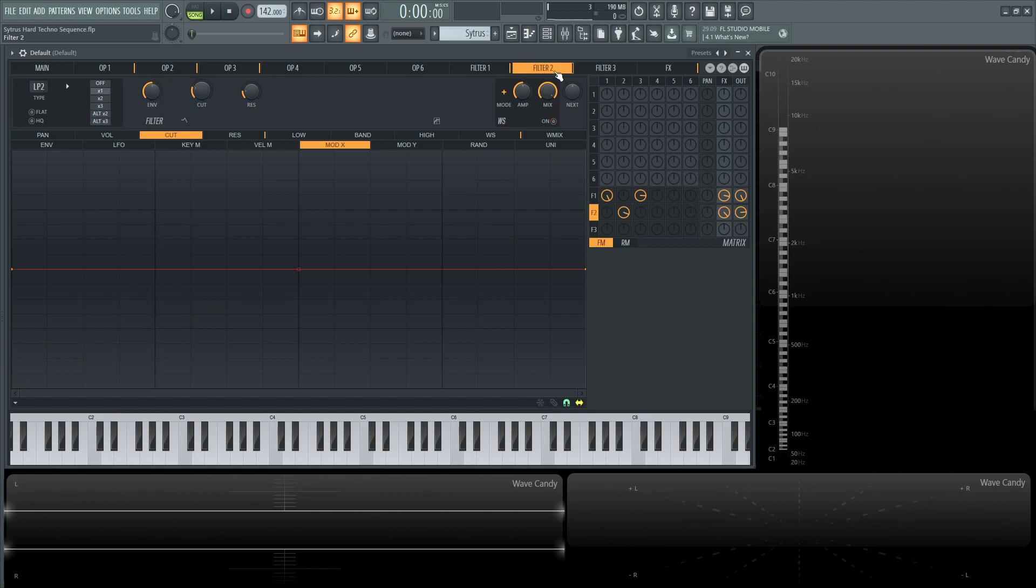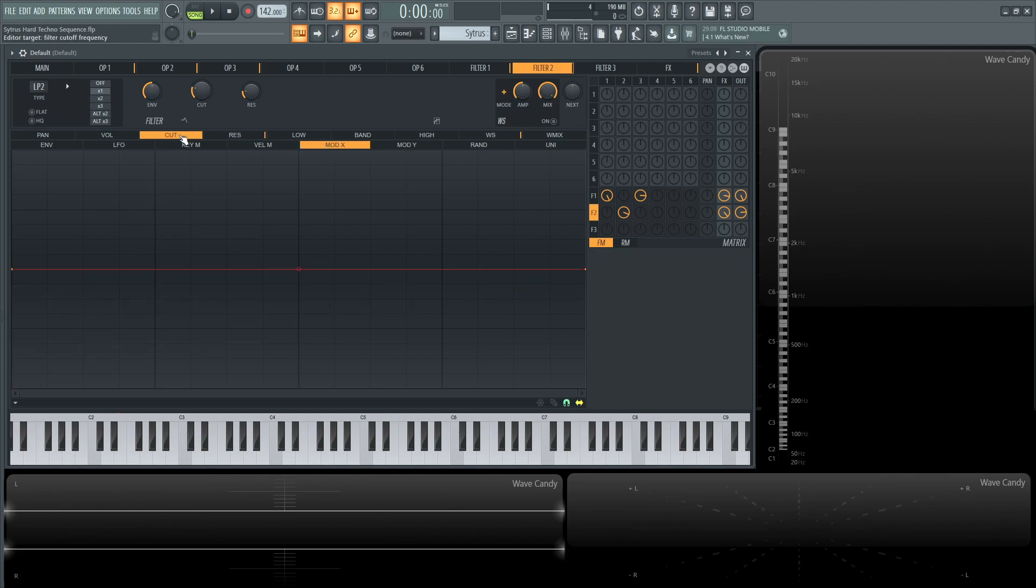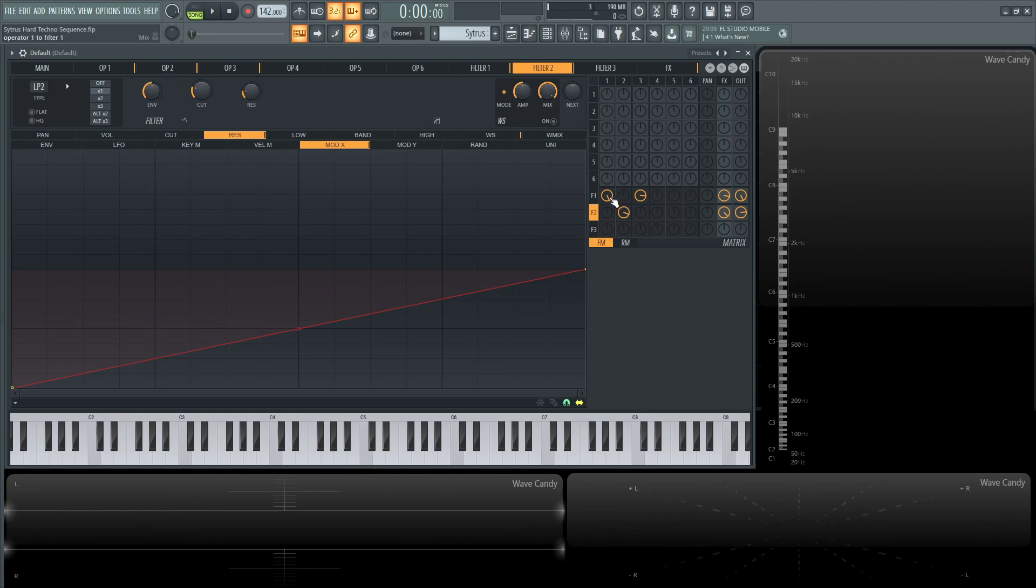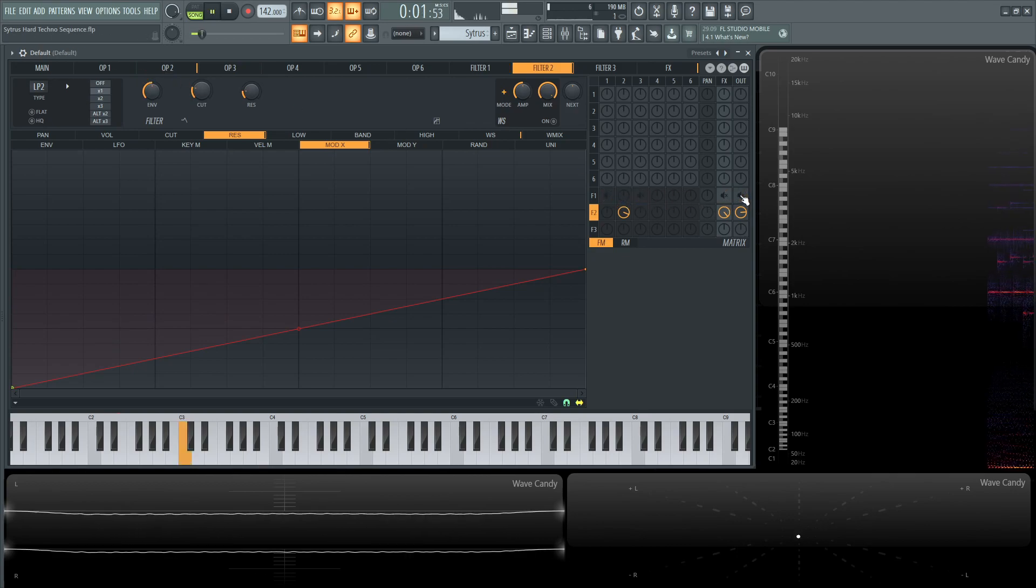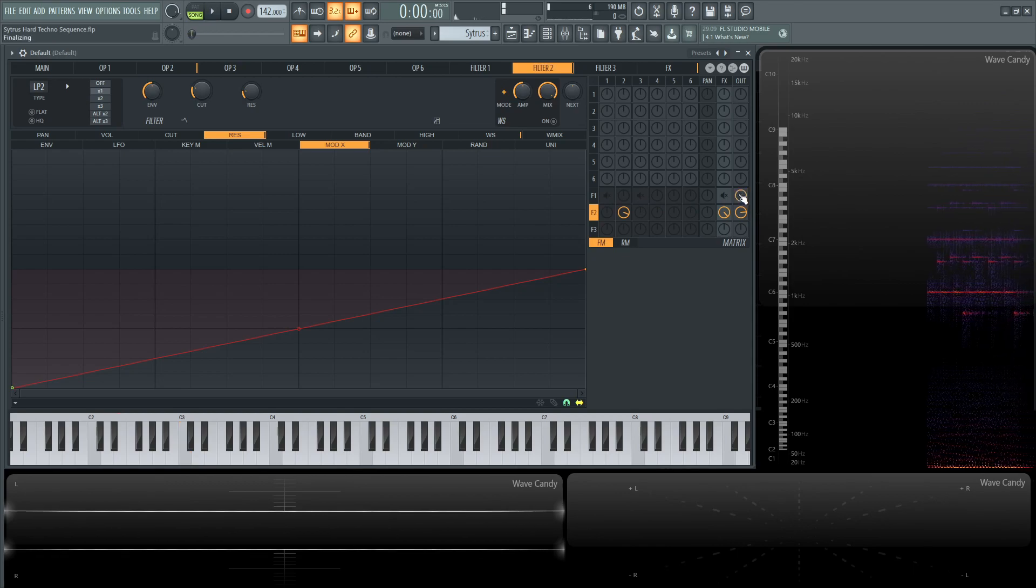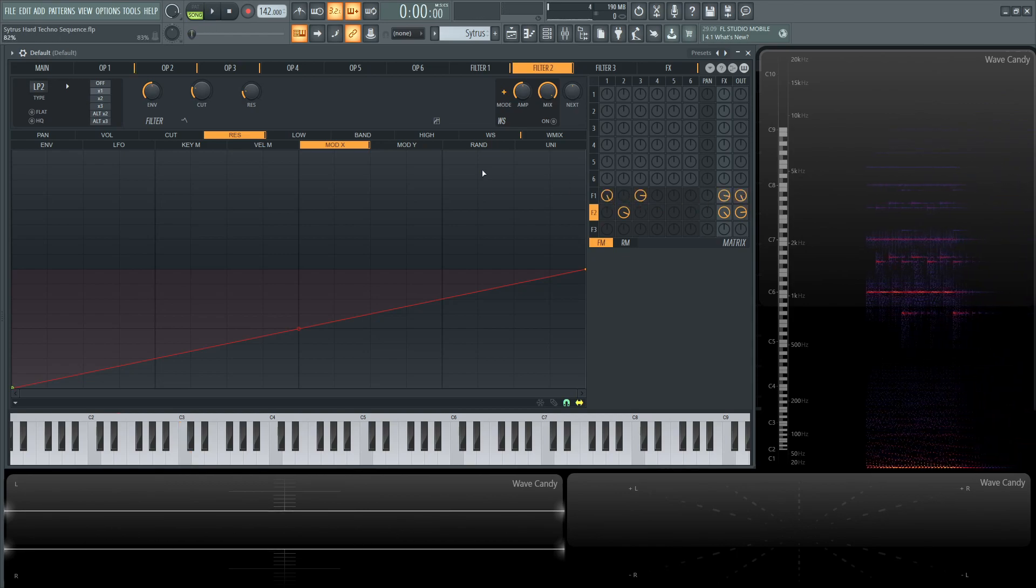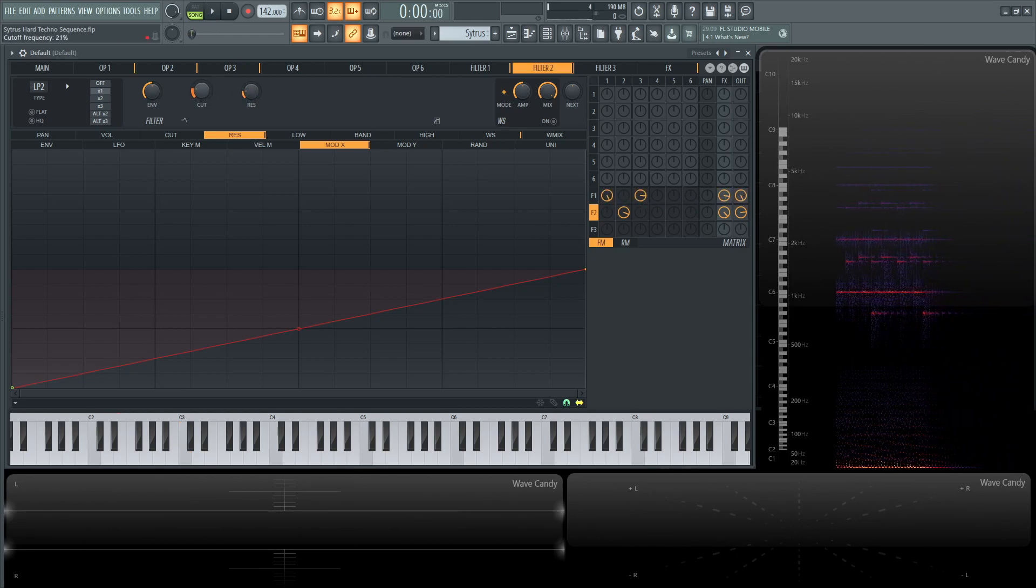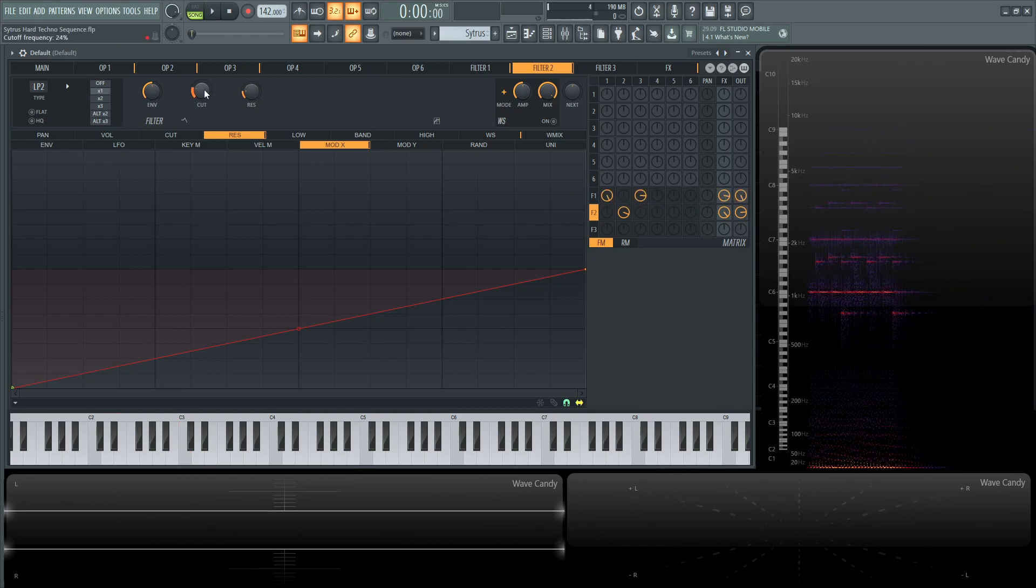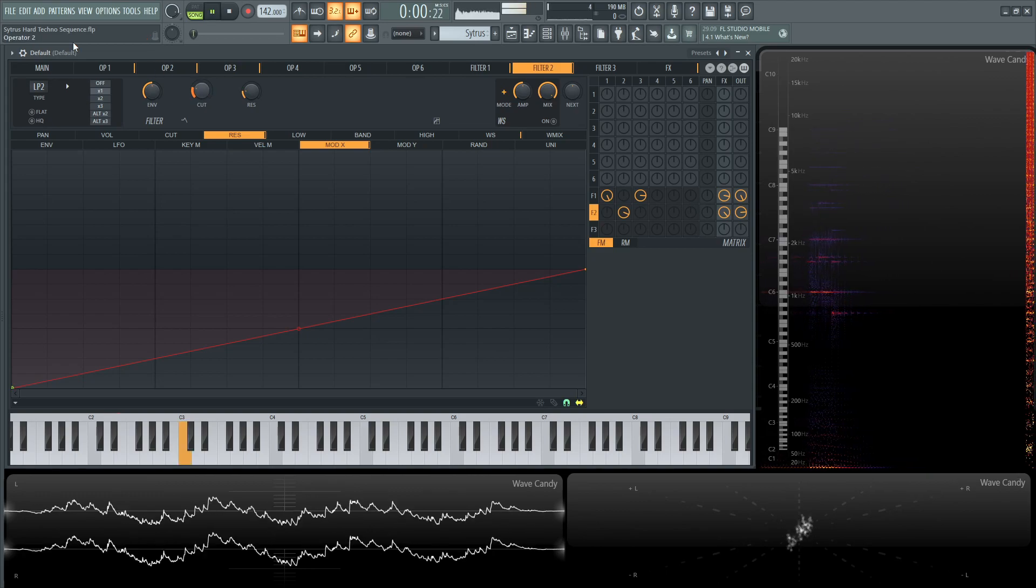Next, we have our filter number two, which we're going to be sending operator number two down to filter number two, as we can see here. And we have the resonance here, a little change. And then for the mod X, I believe we don't have that as well, because we don't really technically need to do that for operator number two, because it just sounds like this. So there's really not too much to cut too much out of that, which is right here. So I didn't really feel like I needed to modulate that.